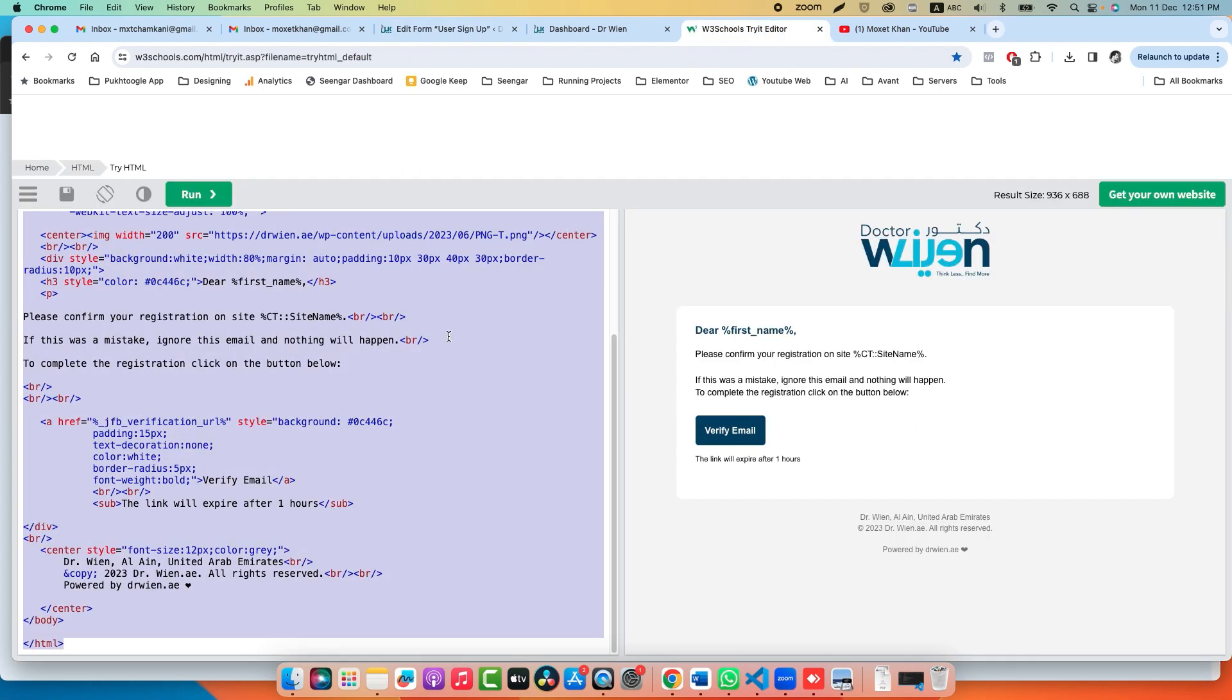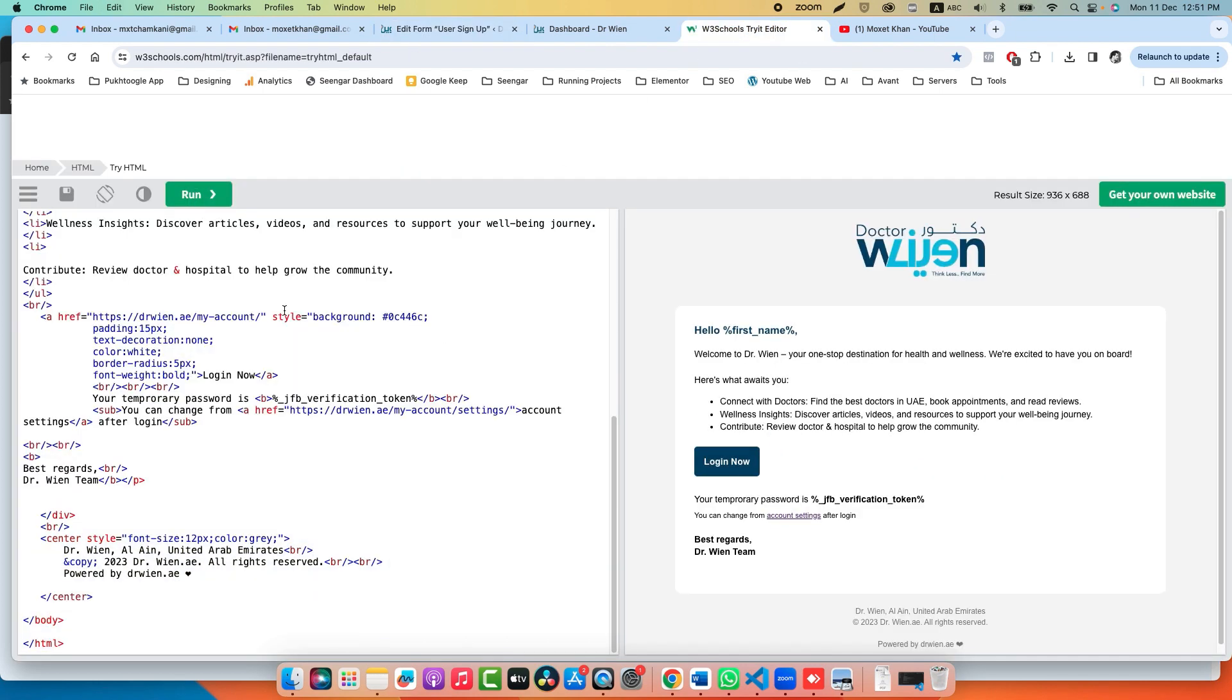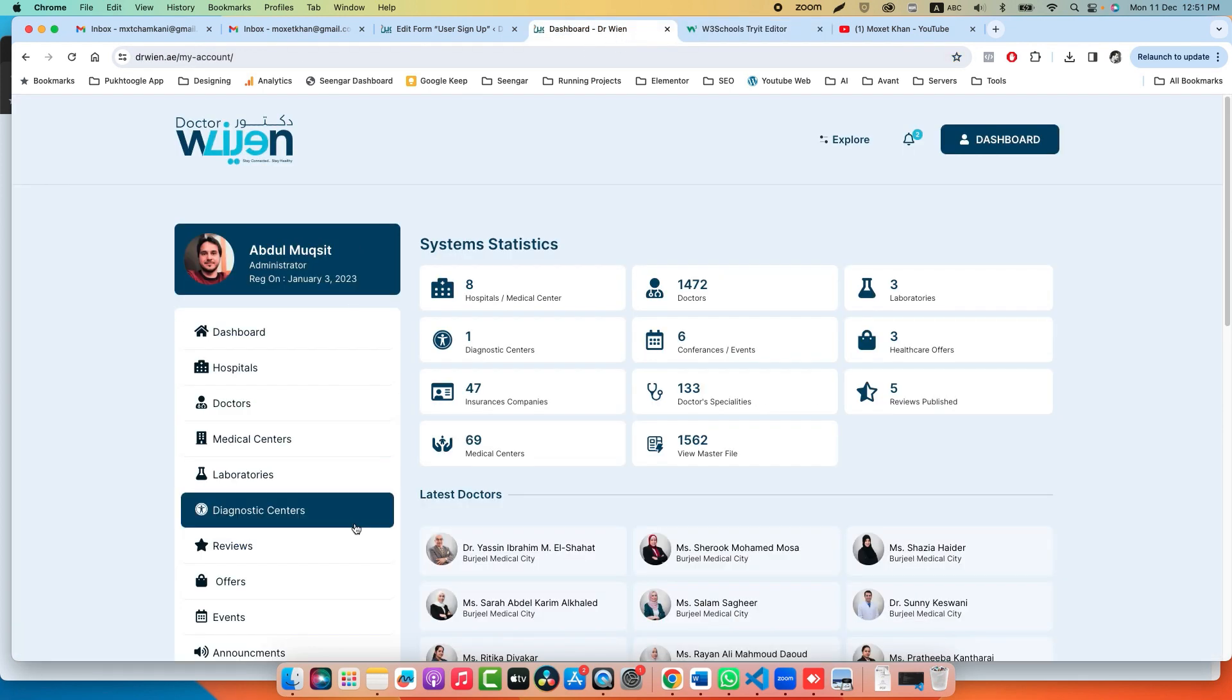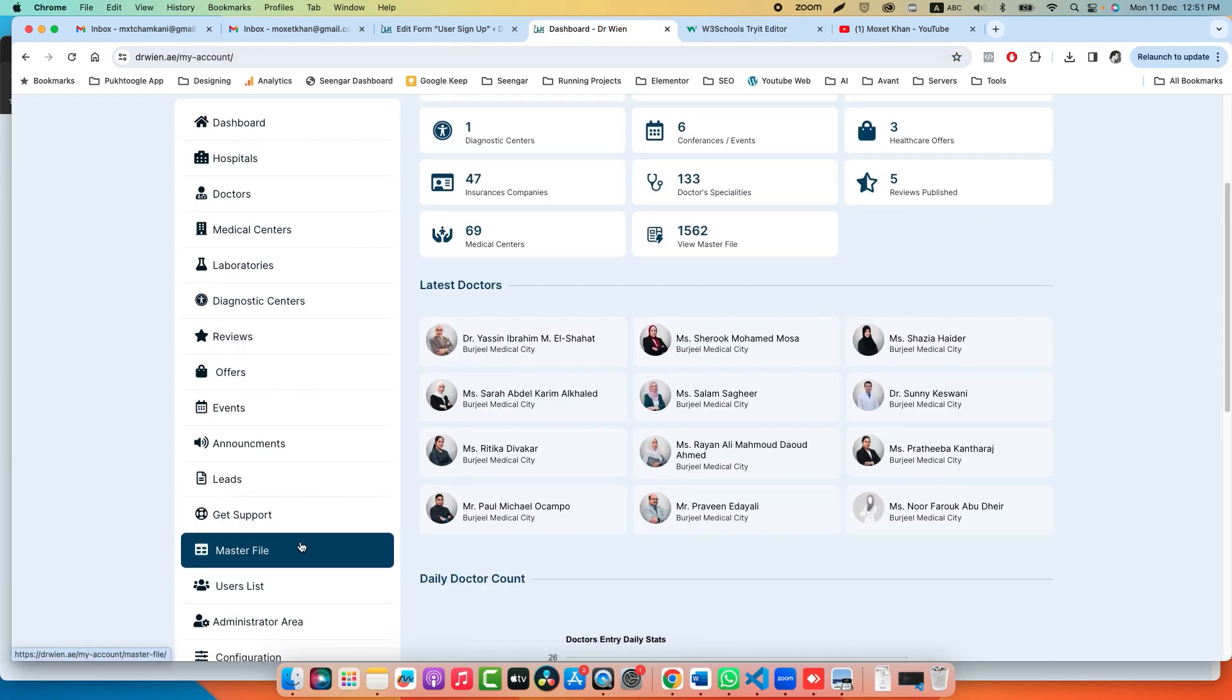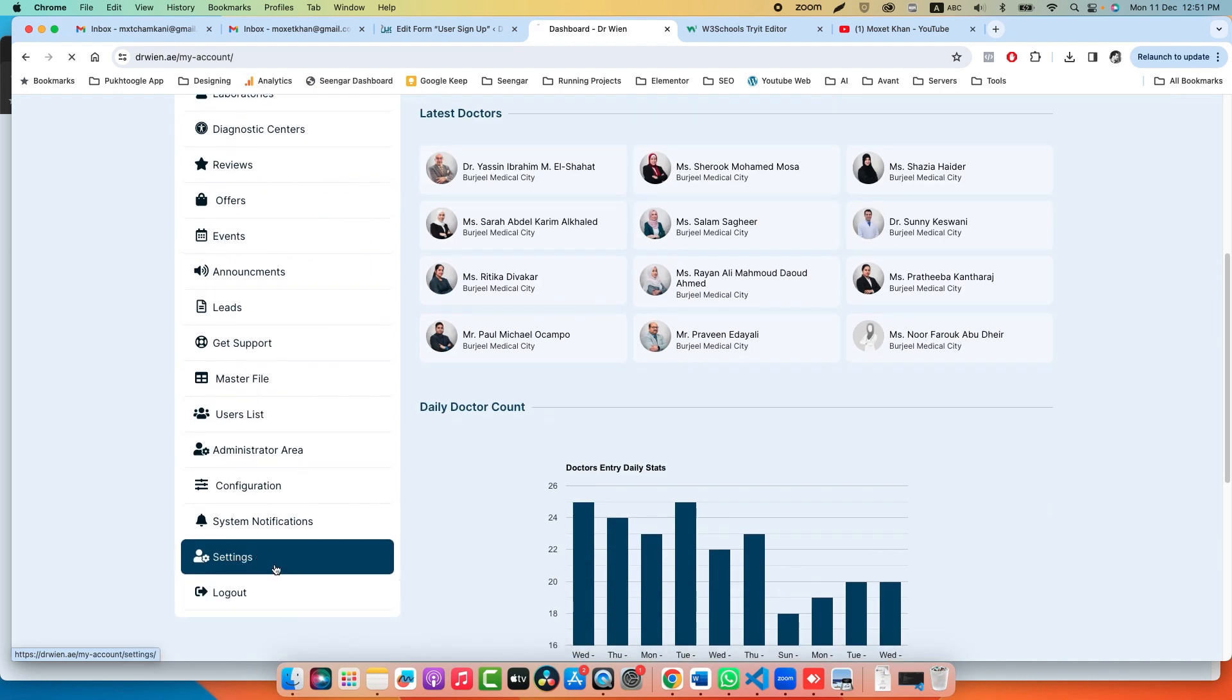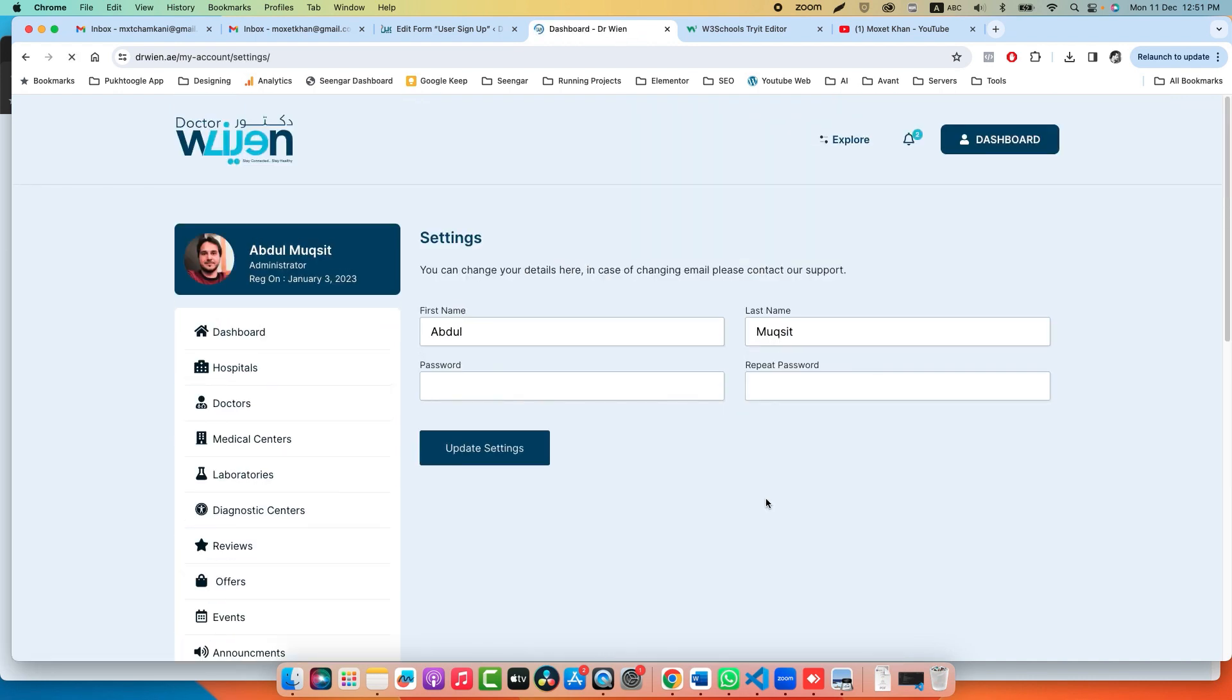This is the last email which they will receive after confirmation. They can log in here. Your temporary password is the Verification Token—this is the same token we set for them in the password section. They can change it from account settings. Once they log in, they can go to settings and change their password if they want.